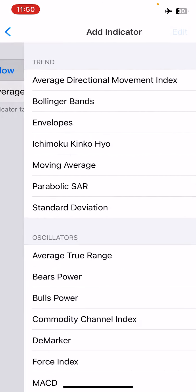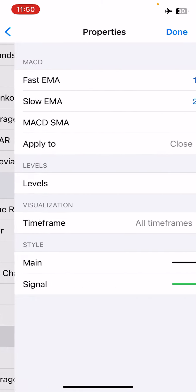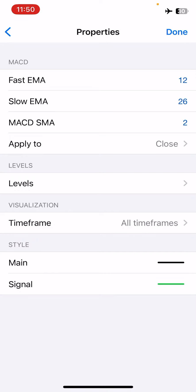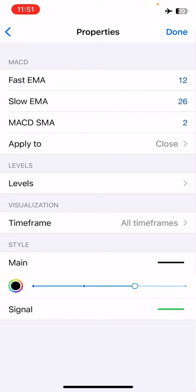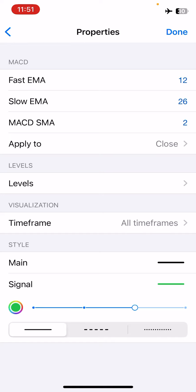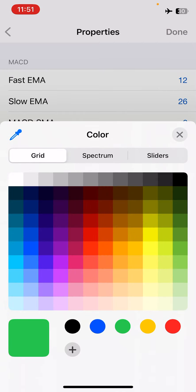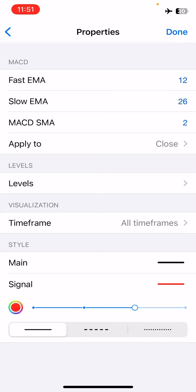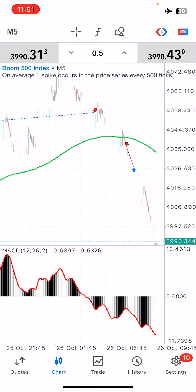The next indicator we need is the MACD with the following properties: a fast EMA of 12, a slow EMA of 26, a MACD signal EMA of 2, applied to close, and no levels. Allow it to appear on all time frames. For styling, make sure your main line is black — that's if your background is black on your main chart. For the signal line, I've changed it from green to red so it doesn't clash with our moving average. Click done and you'll have the full setup on your charts.